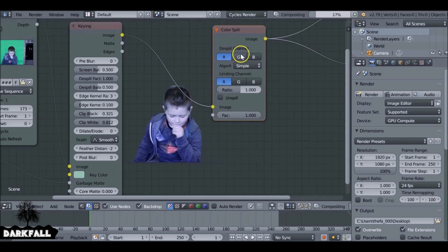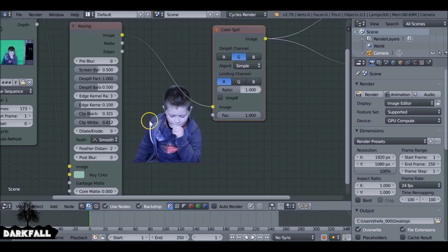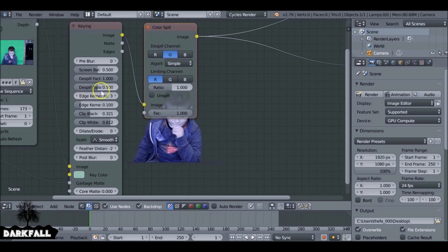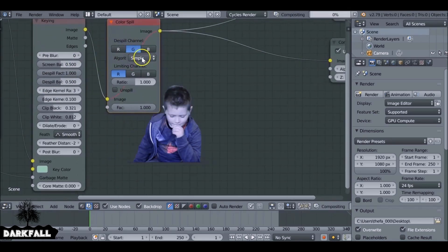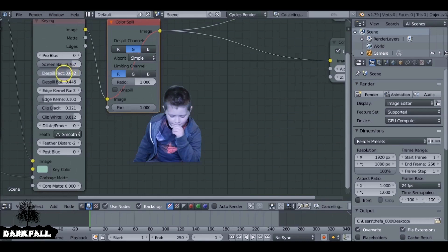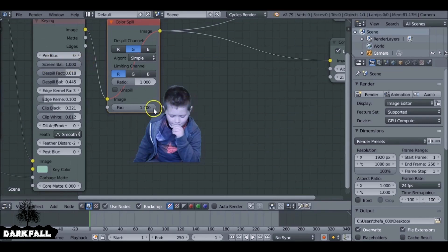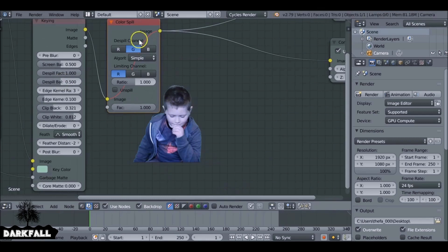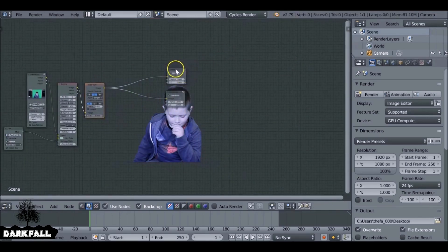Throw the Color Spill back on and it gets rid of that color spill. You may need to change the colors or channels since each example is different, but from standard it works fine. There are the same settings here — these top values are essentially that node, so if you want more control you can play around with them. The first value is a color control — increase it to remove more color, decrease it to bring back more of the original. The factor controls how much is applied. The Color Spill works fine for me, so I just throw it on and it works great.